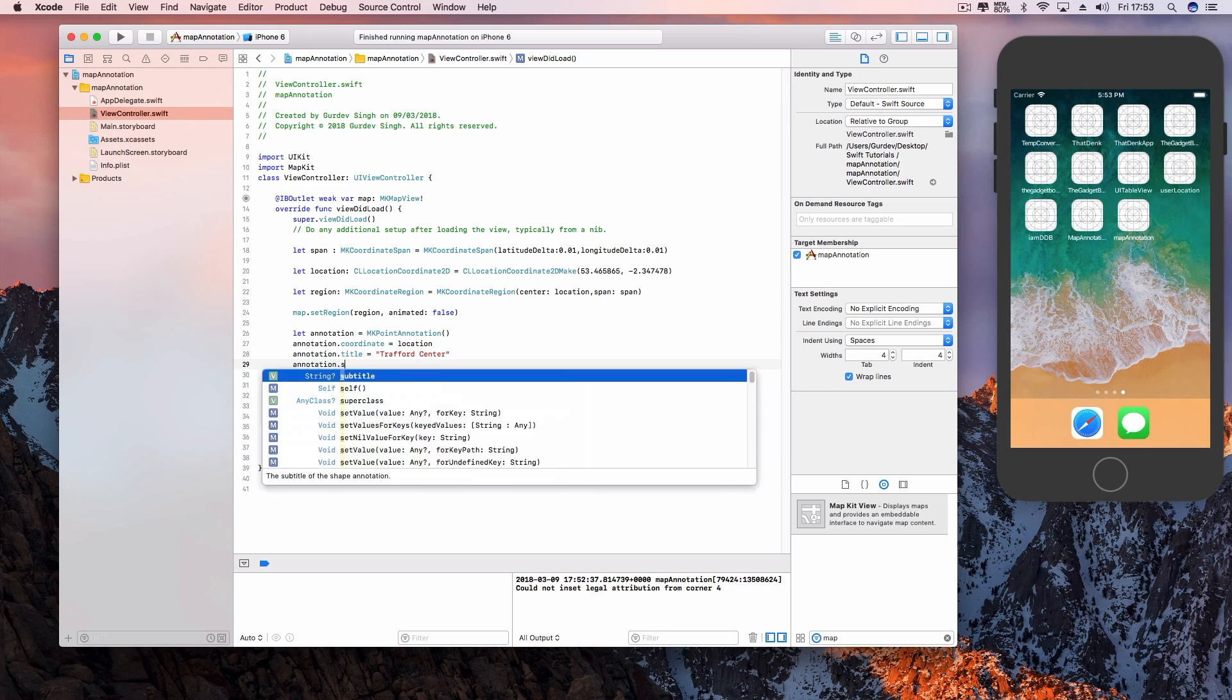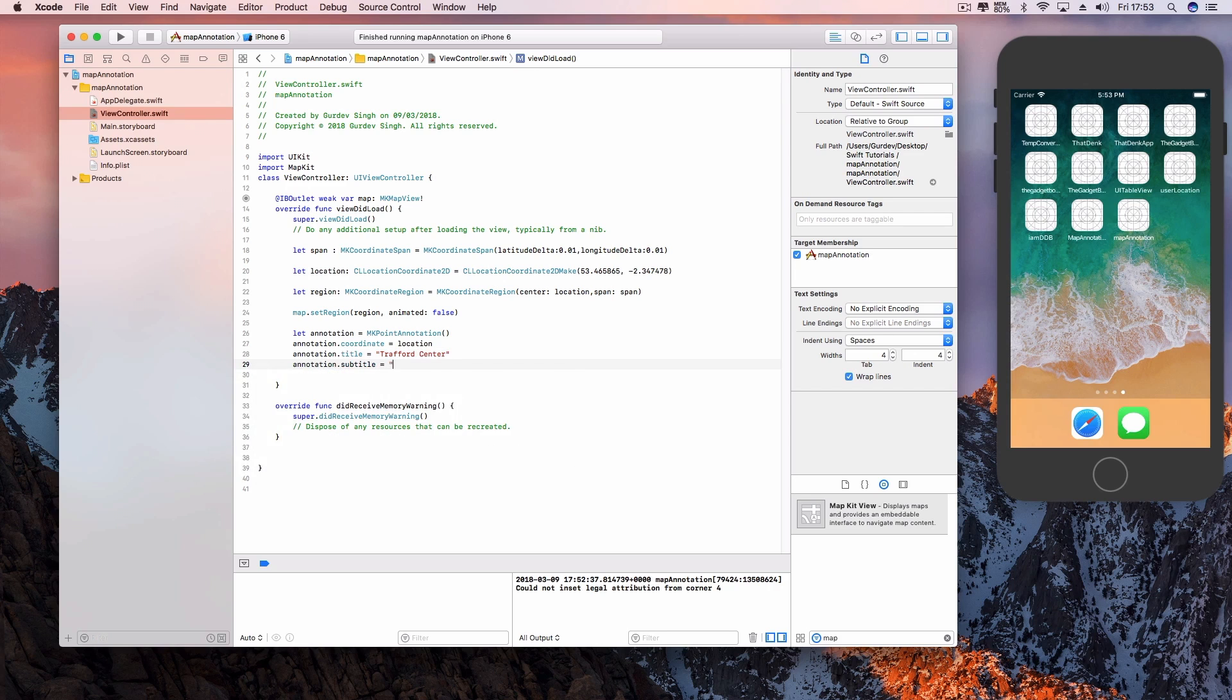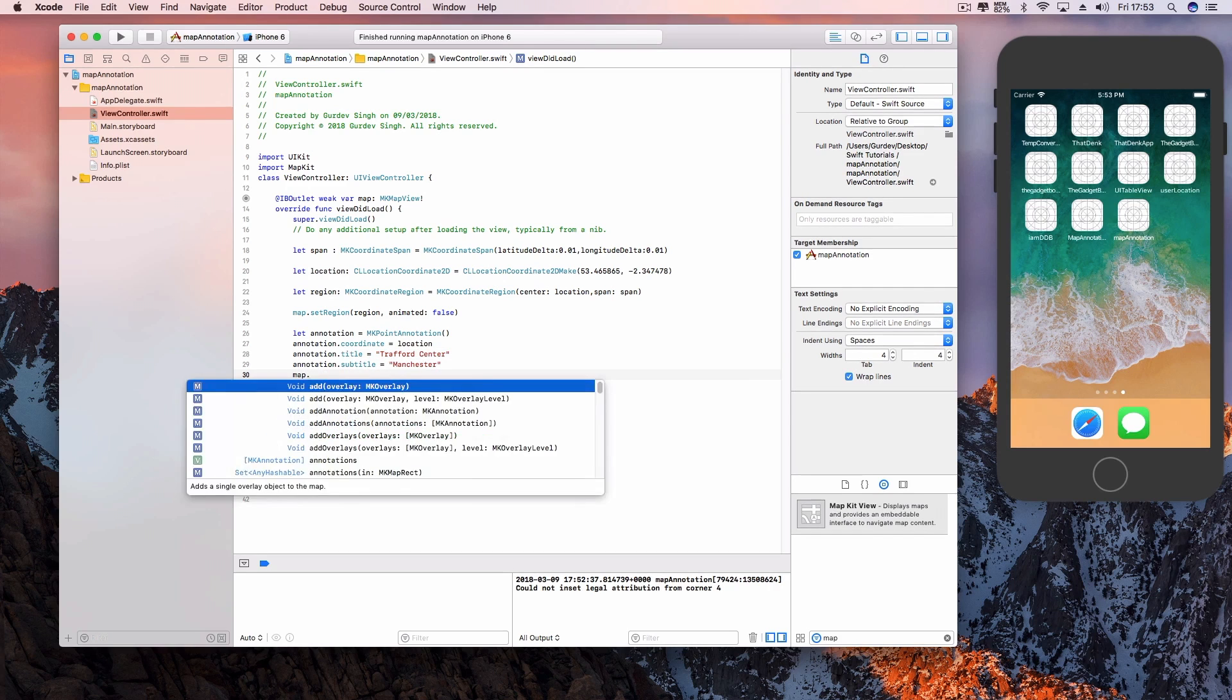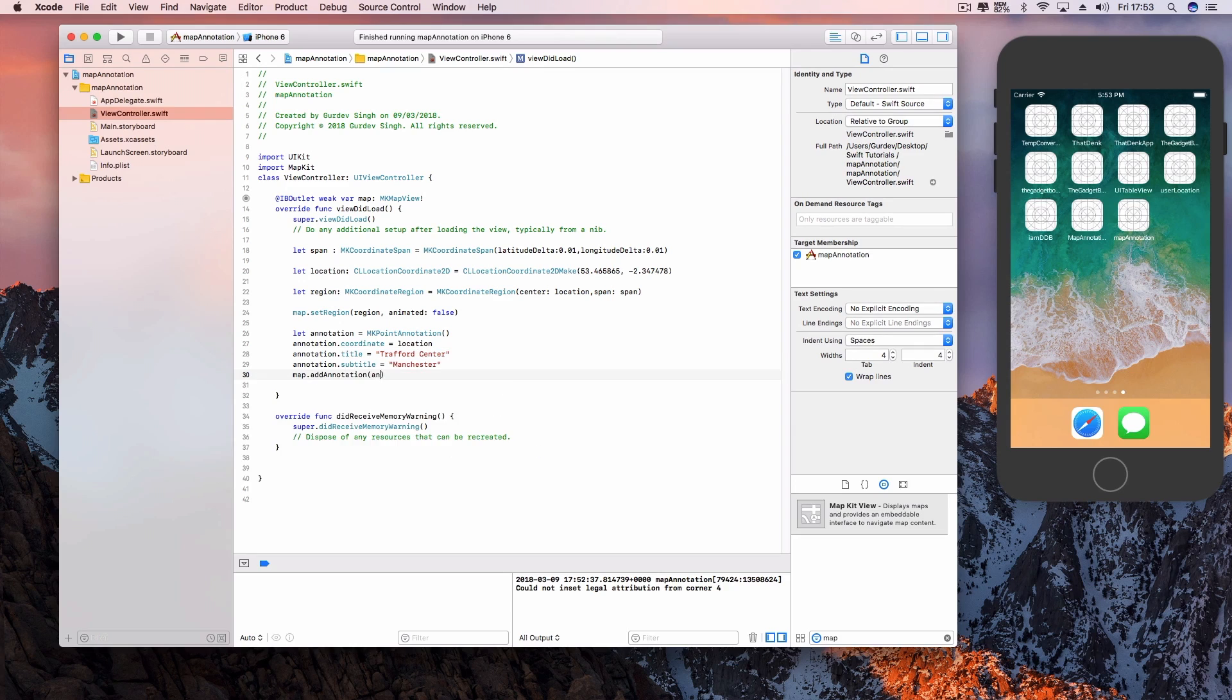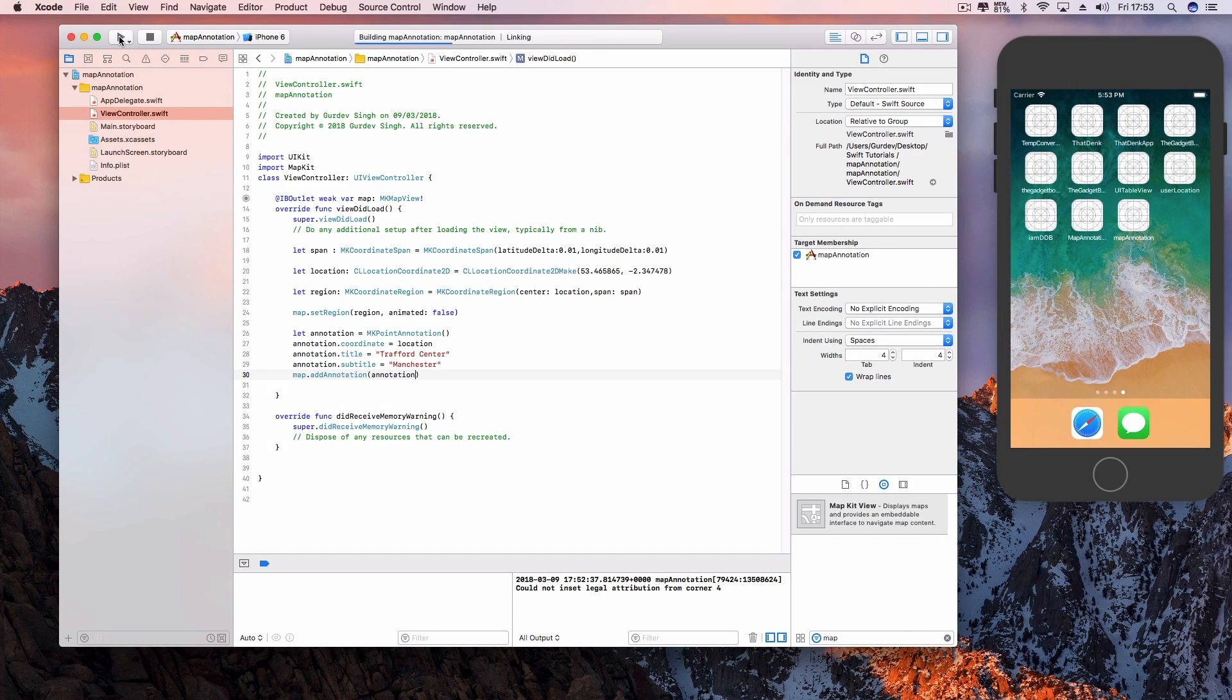By using dot title and dot subtitle after the constant's name, and then finally all we need to do is add the annotation to the map by using map dot add annotation and then the name in the brackets.